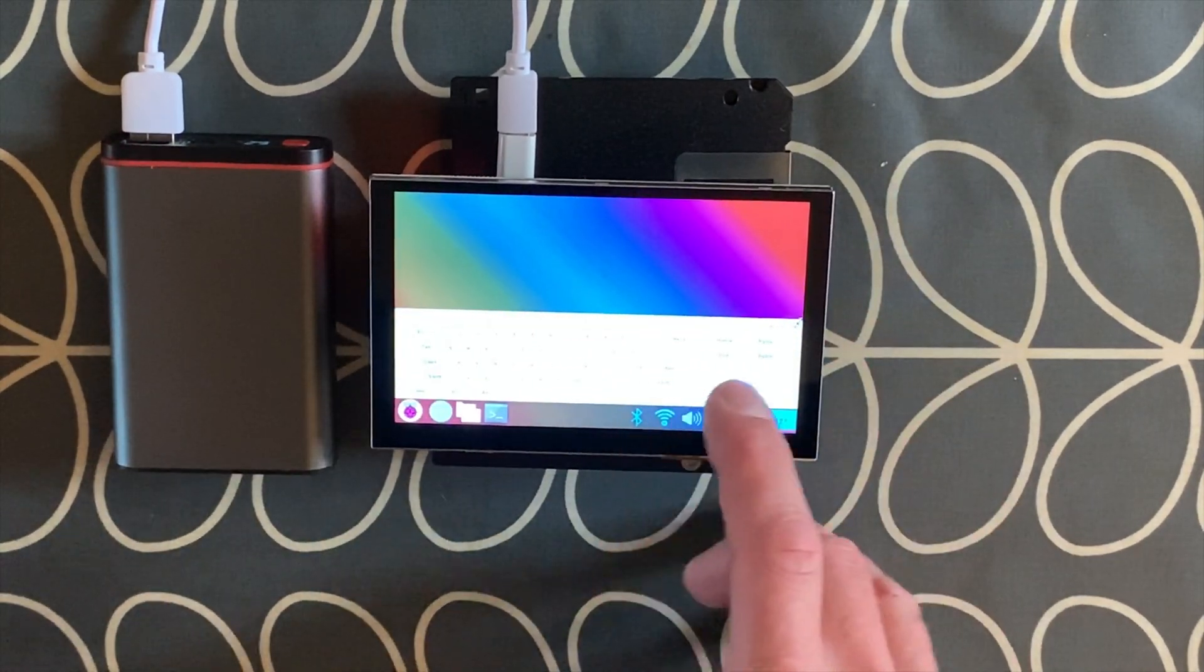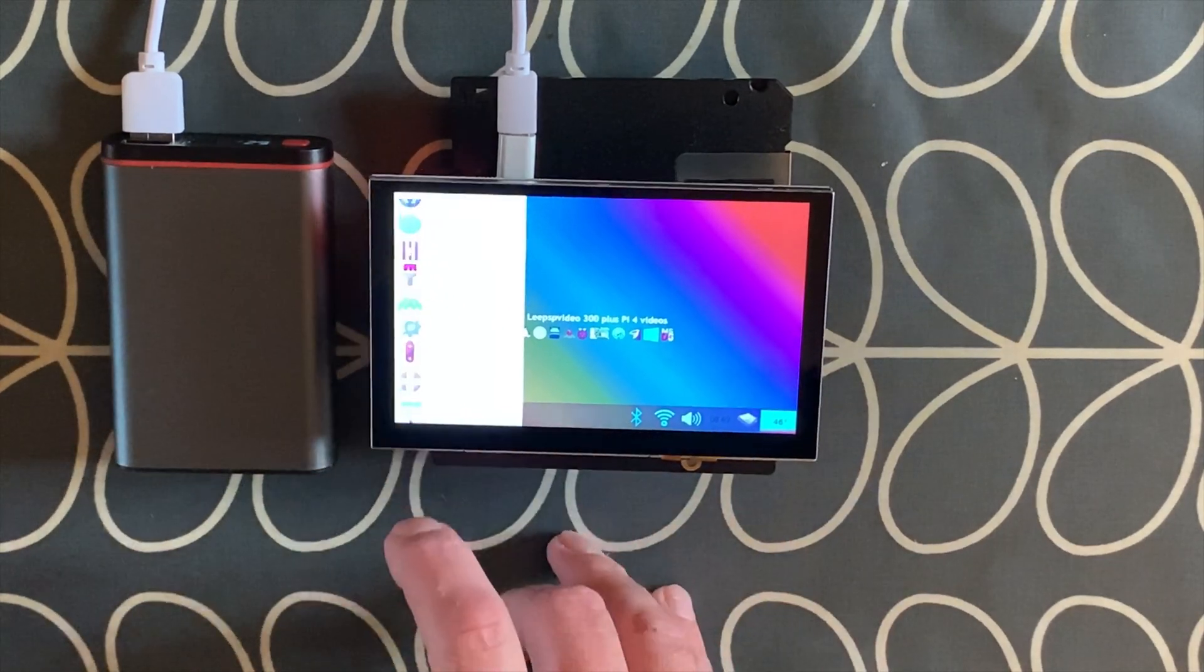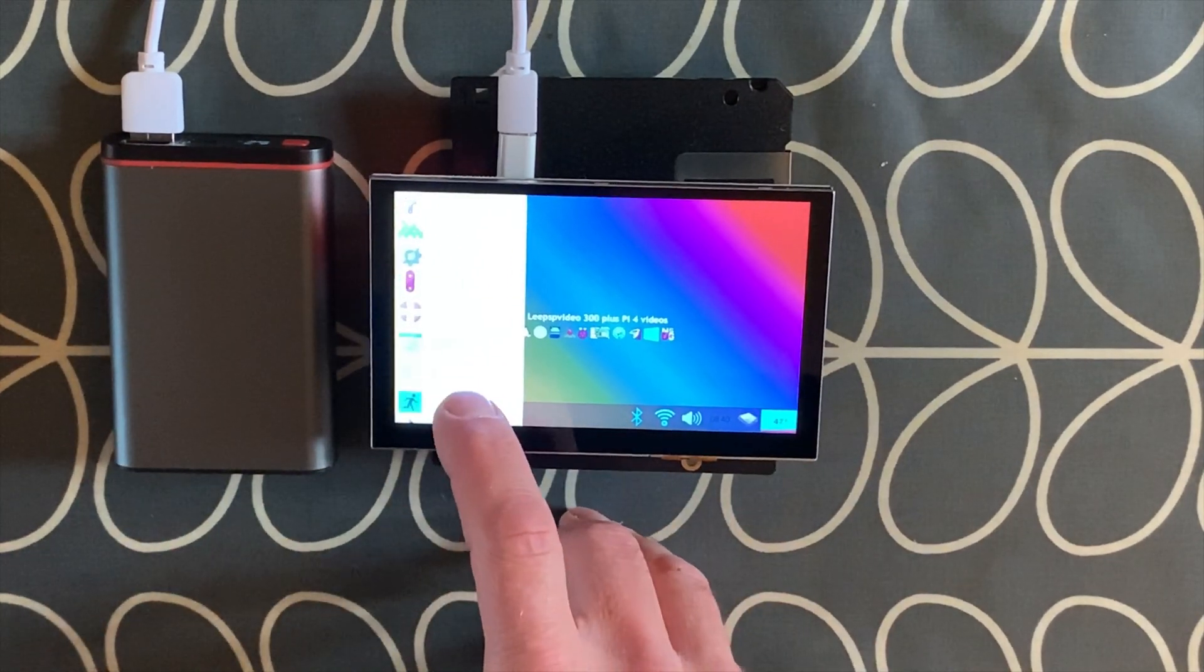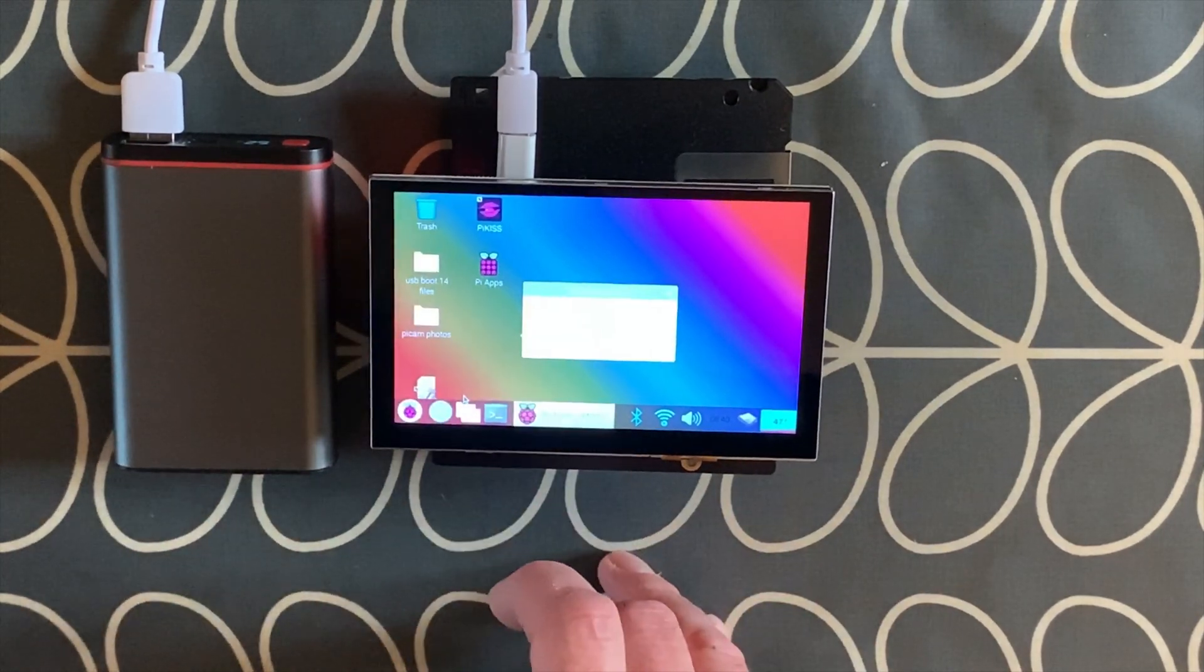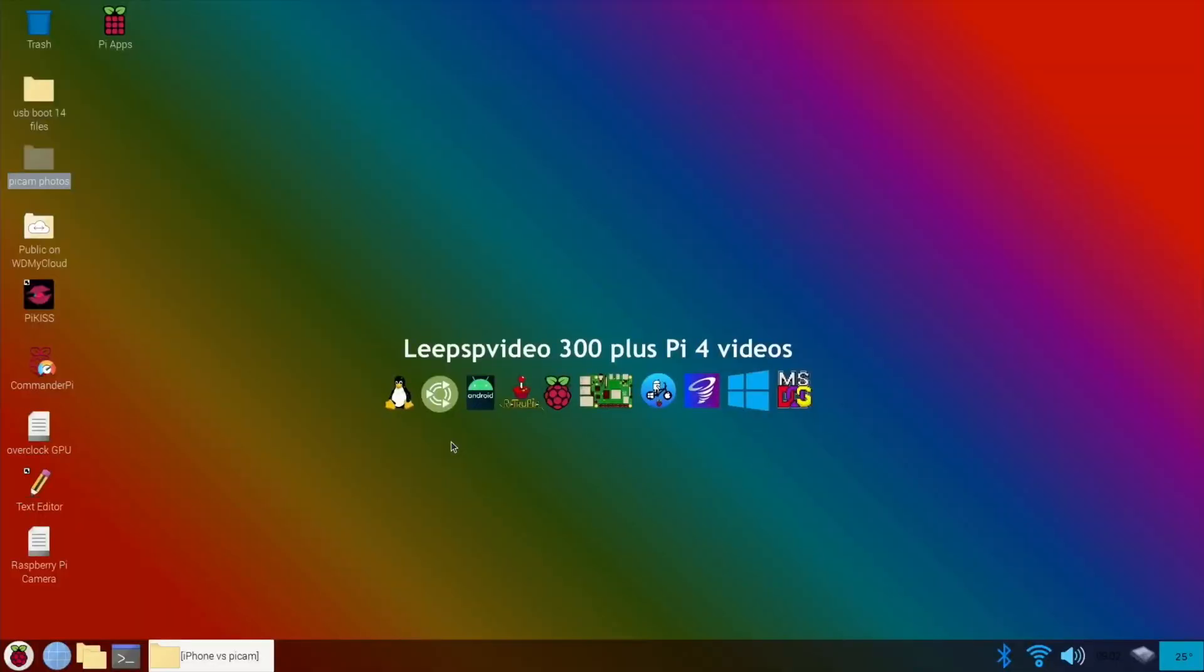So close that down, close down the keyboard, start, and log out and shut down. Okay, so much better now I'm on the big screen. Let's show you the process I was using to take a photo.